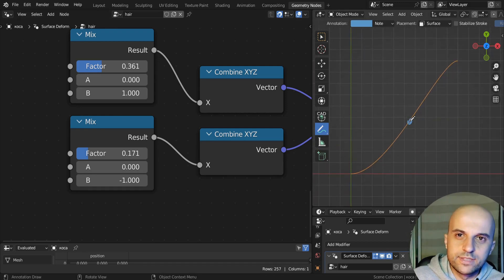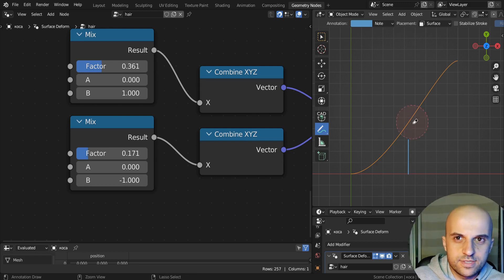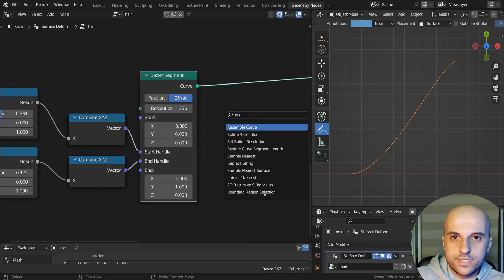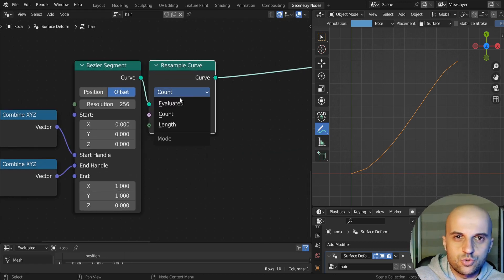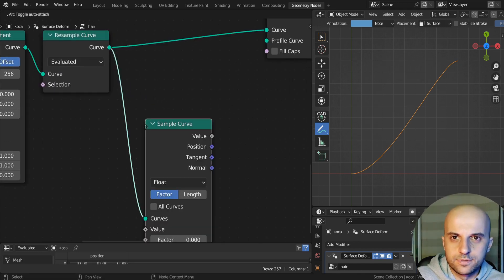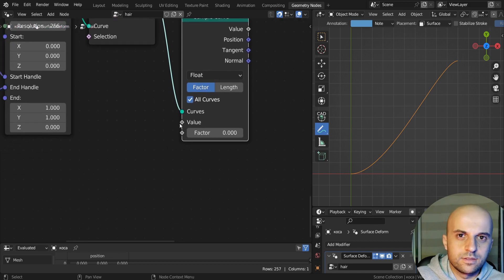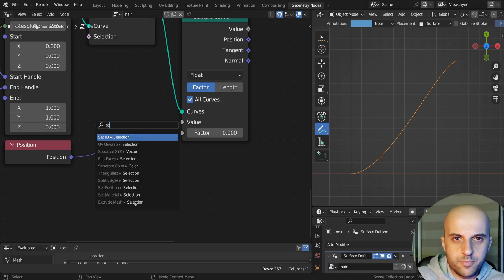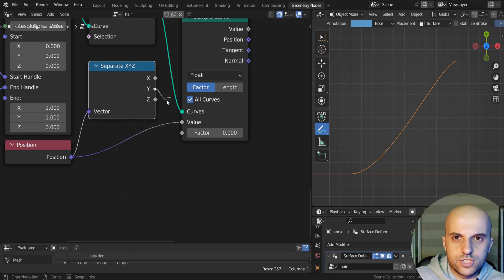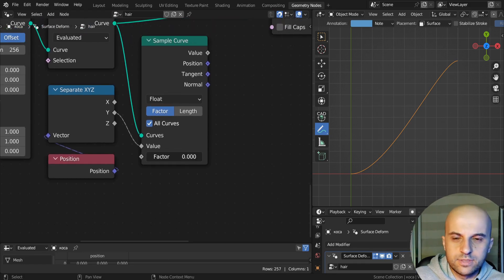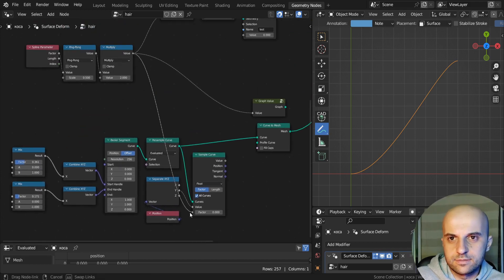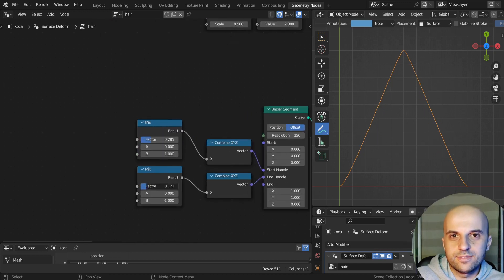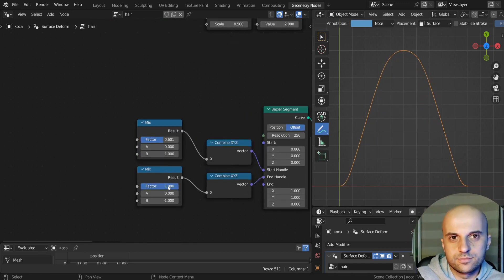Now we can read the y-coordinate of this curve along the length of it, and this will give us the interpolated gradient. To do that, first we need to resample this curve, set this to evaluated. Now we sample a curve. The value is going to be the position, separate XYZ, and we want just the y-component. Now in this factor, we just plug our previous factor. And look at that, we can smooth in, and smooth out our curve. Really cool.